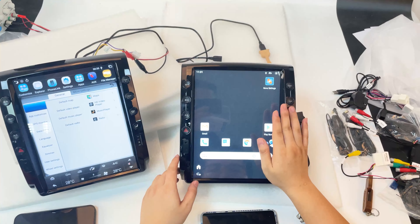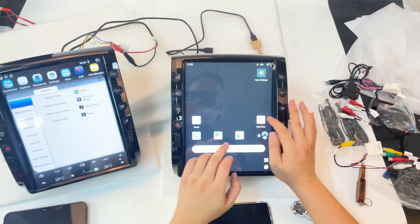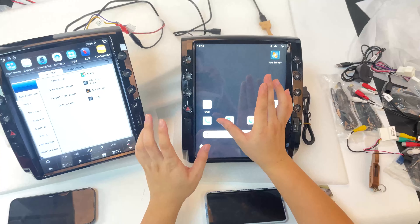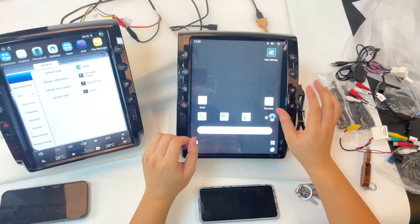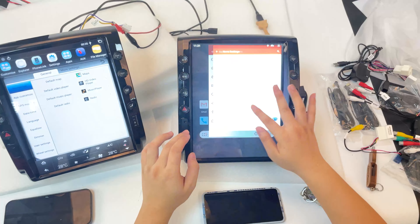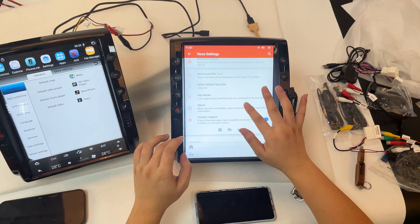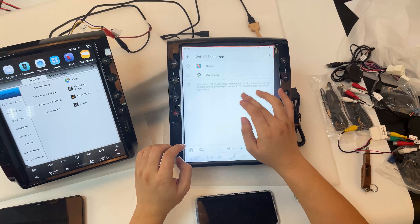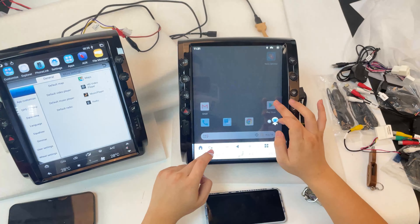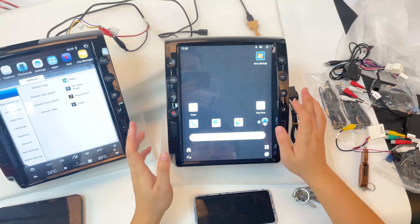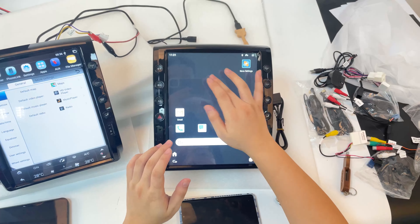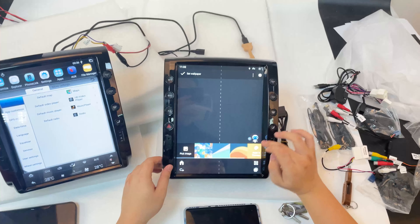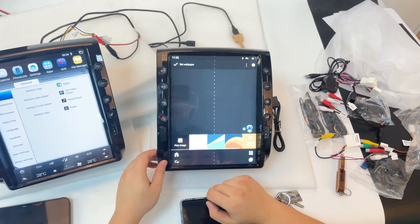Now this is the custom interface. You can adjust the app icon size — make it bigger or smaller. You can also set the layout level; I'll set it to level seven. If you want to change the background, just select the image you want to use.